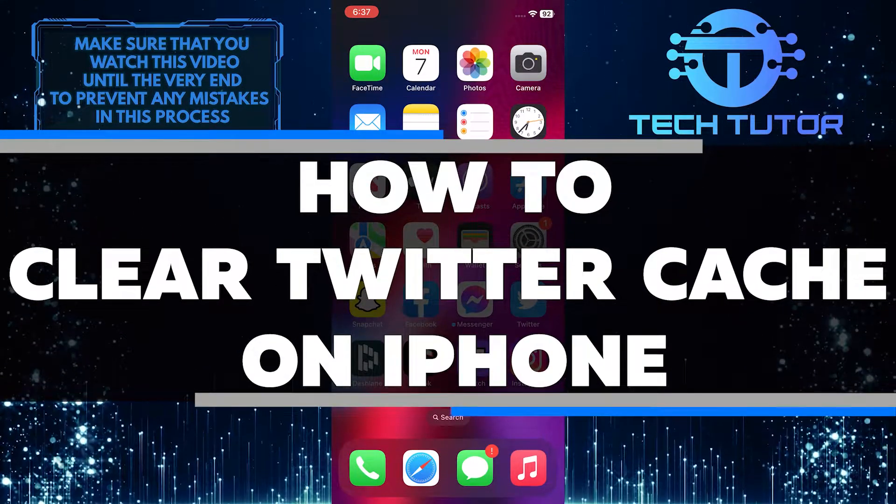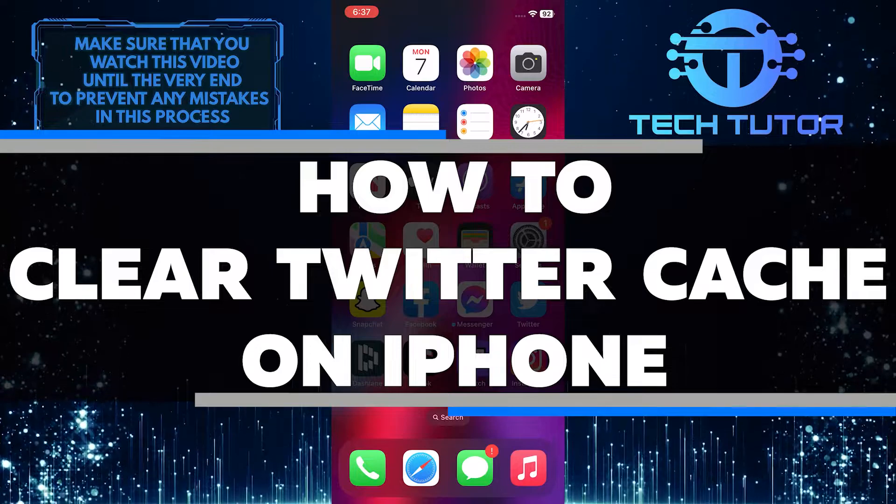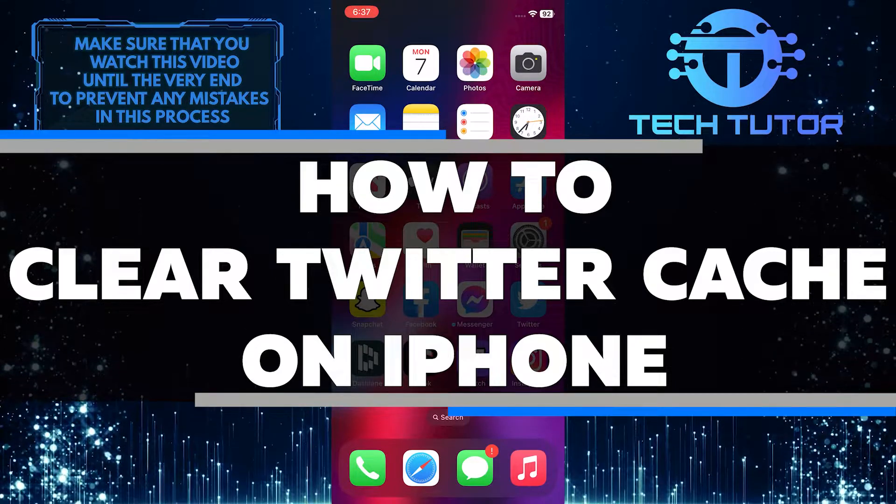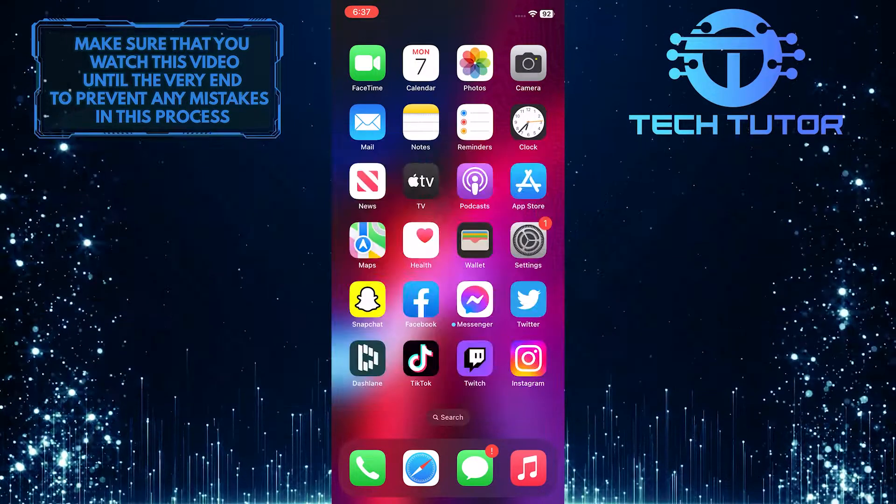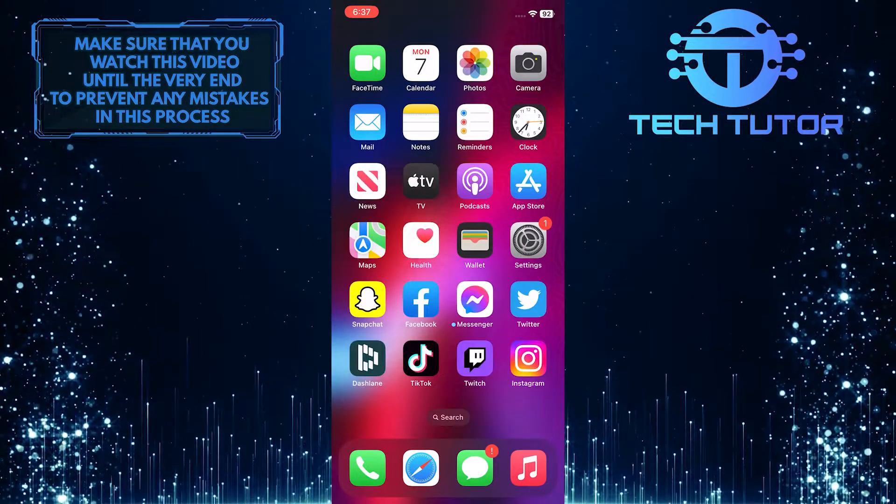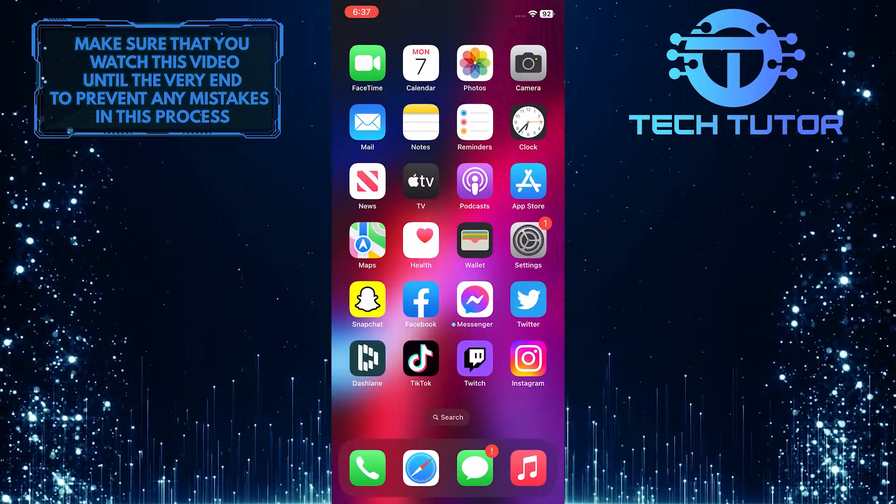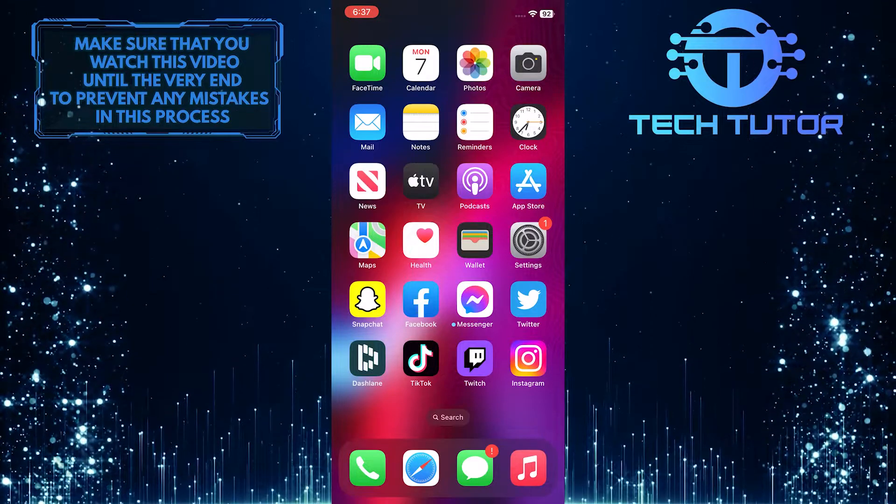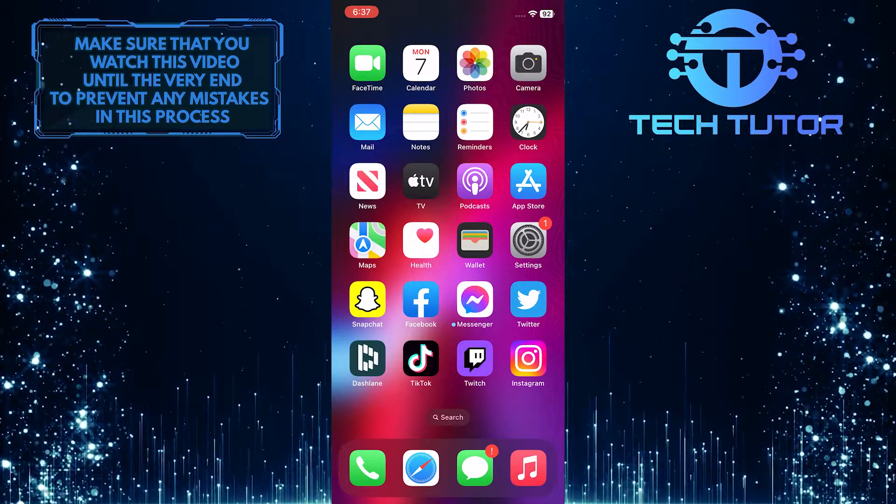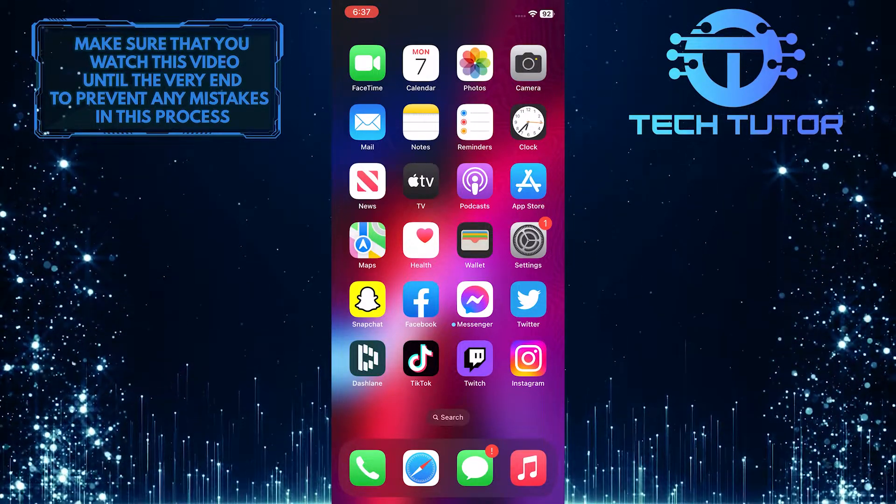In this video, I'll show you how to do it in just a few simple steps. So make sure to watch this video until the very end to learn how to clear your Twitter cache on your iPhone.